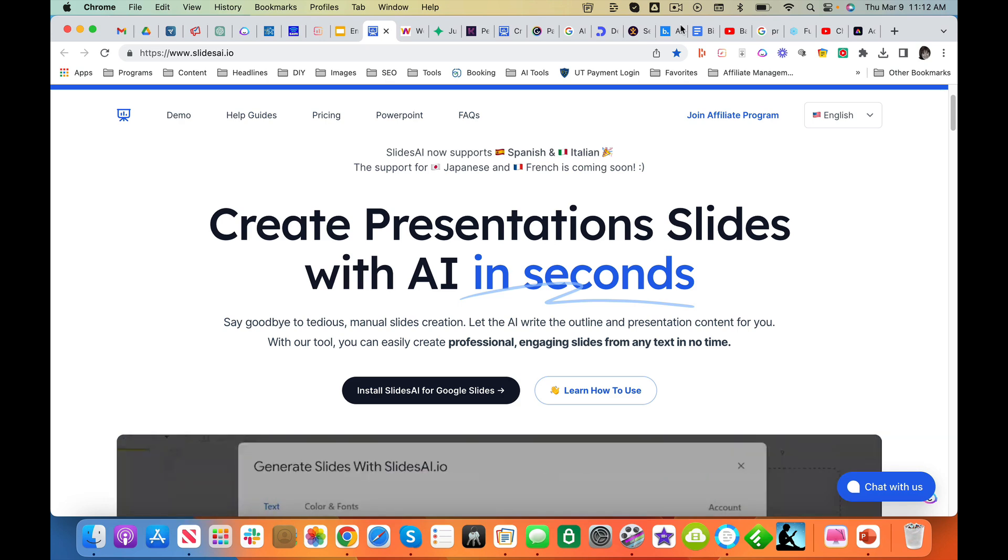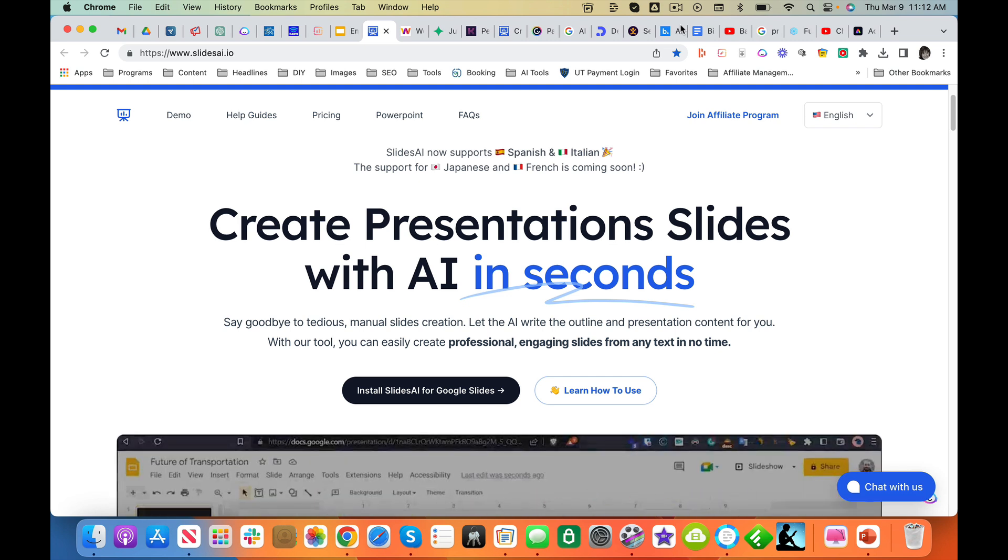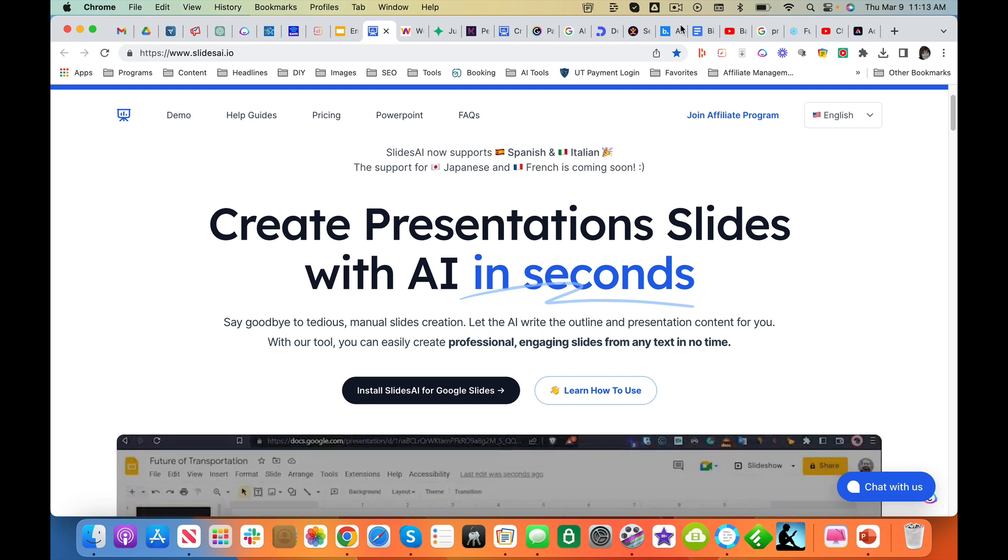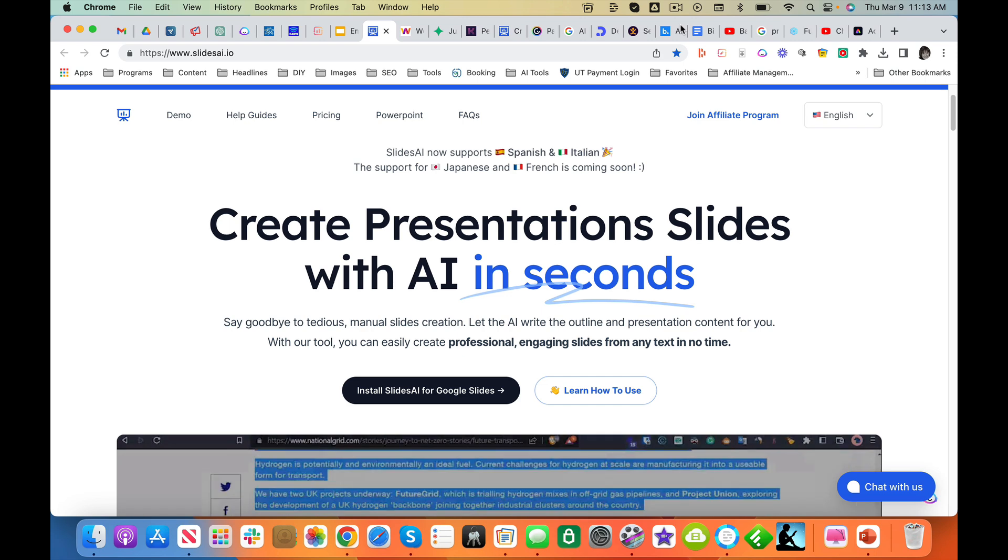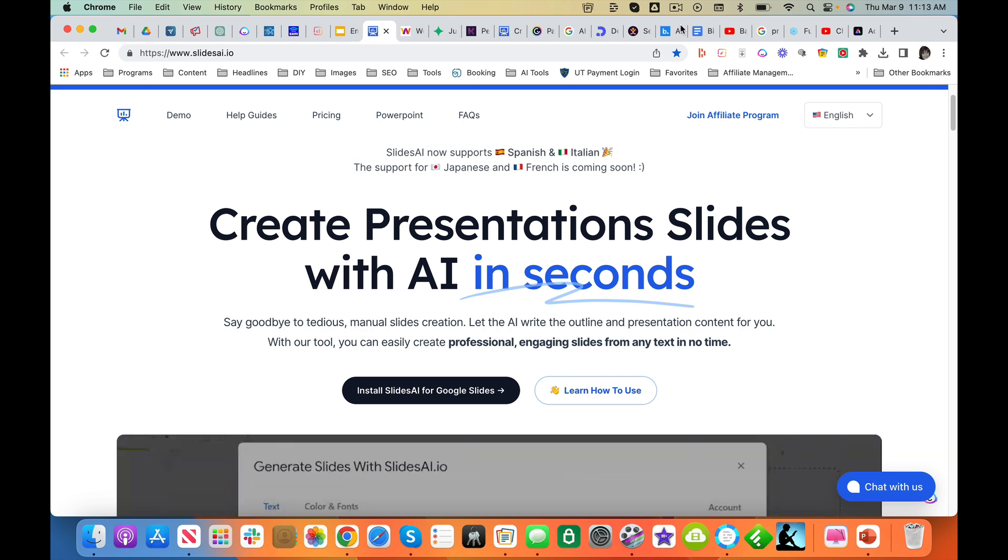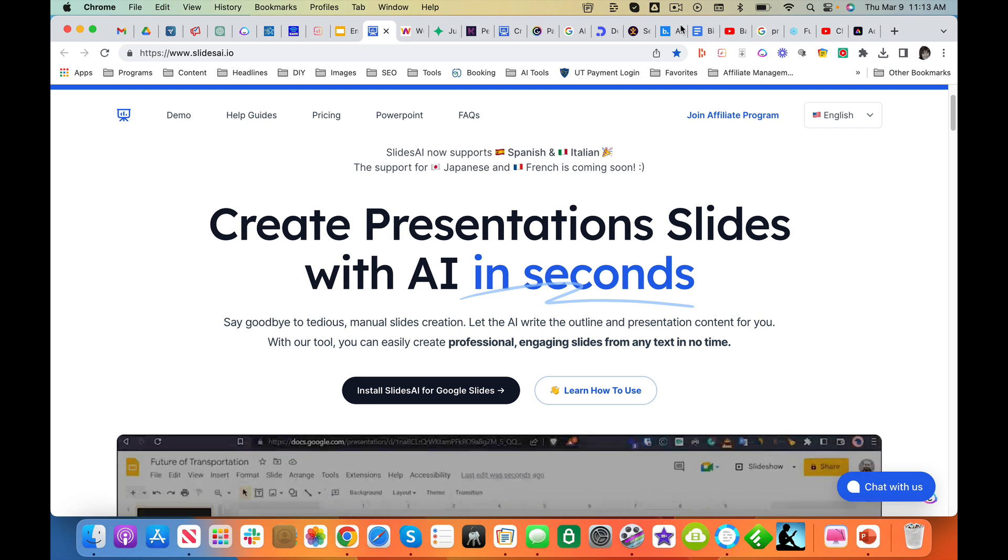Okay, so we are looking at AI presentation tools, AI presentation makers, and this is a real-time review of what I'm going to call an AI Google Chrome extension.